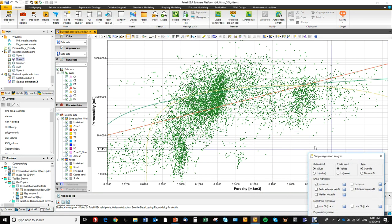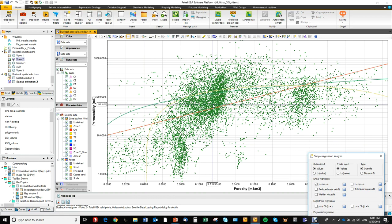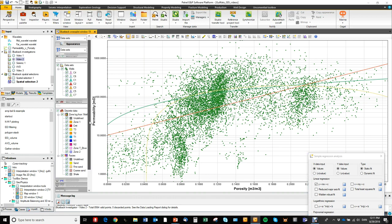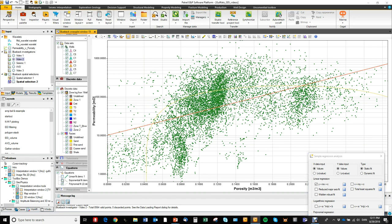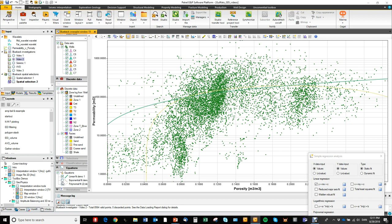And you can see it ran all three regressions and added the regression lines immediately. So you can see I can access the regressions here in the data tree.